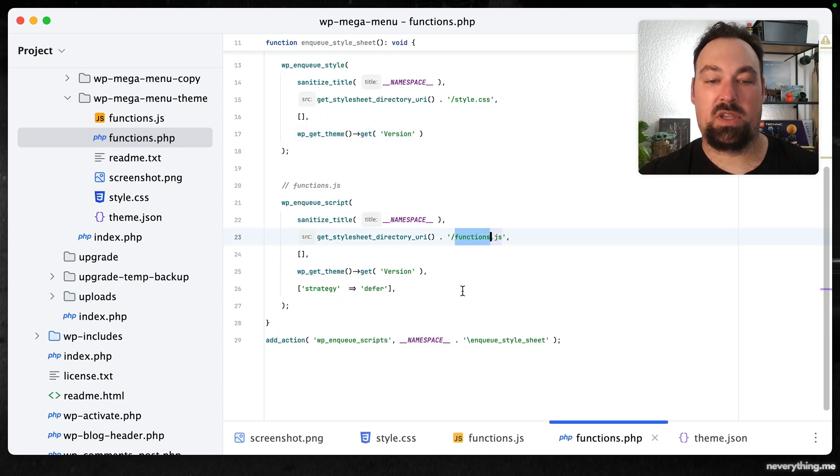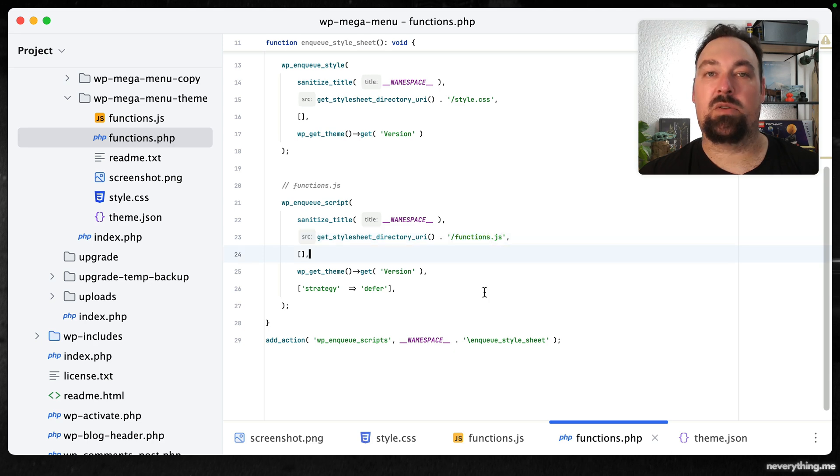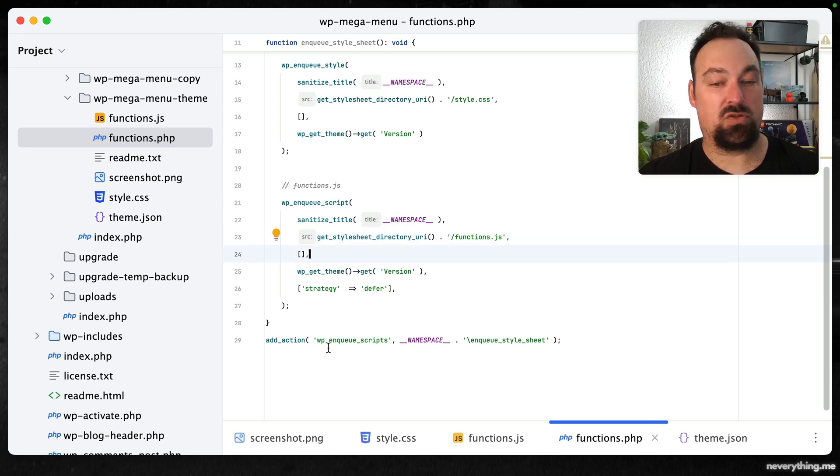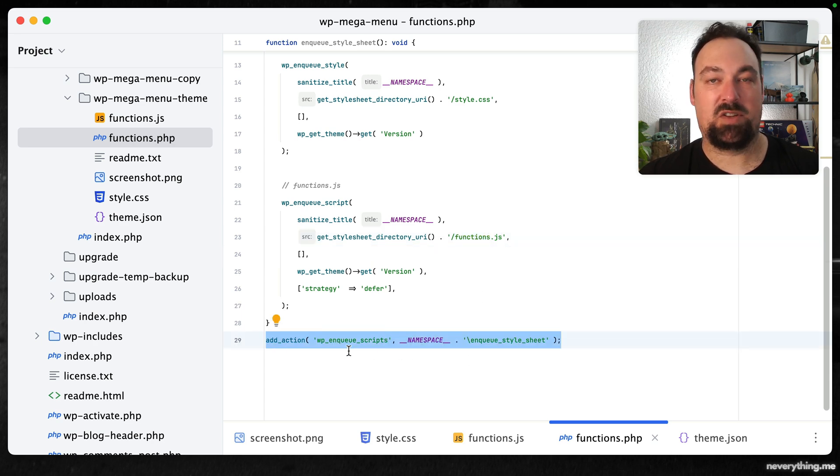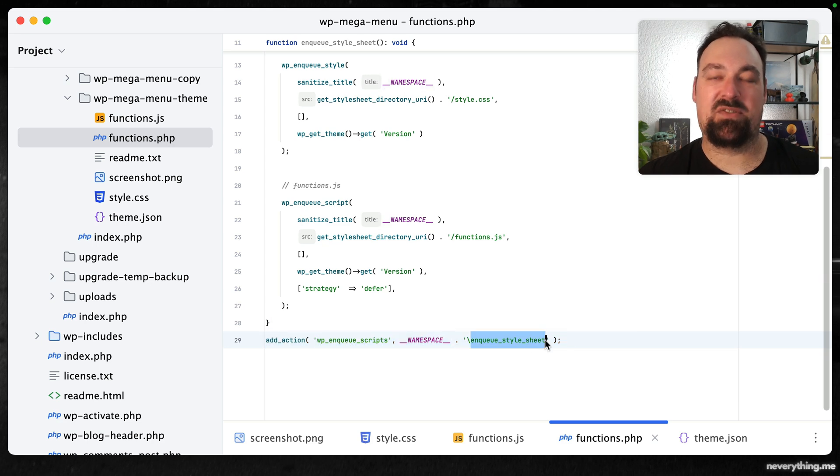We use the wp_enqueue_scripts. Make sure to add the namespace if you have one. So now that we saved this file let's have a look at our site.